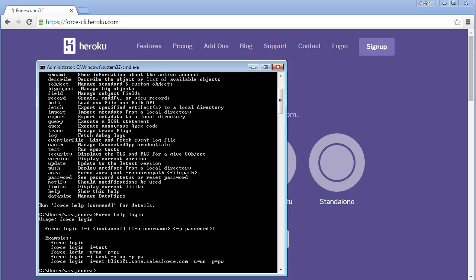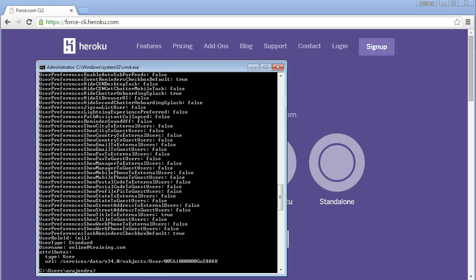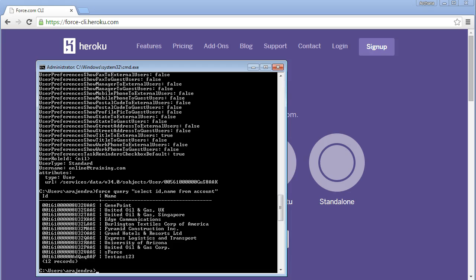To understand any command and its syntax, you can use force help. For example, force help login will give you the syntax and some examples for that command. It shows the -i equals test means sandbox environment, along with username and password usage. Similarly, force whoami lists all the details of the currently logged-in user. Force query is the command used for executing a SOQL query — for example: select ID, name from account.